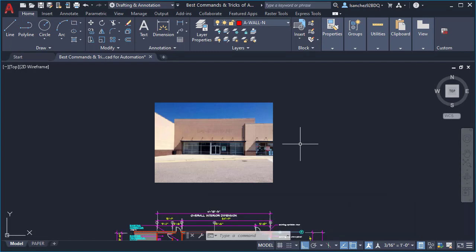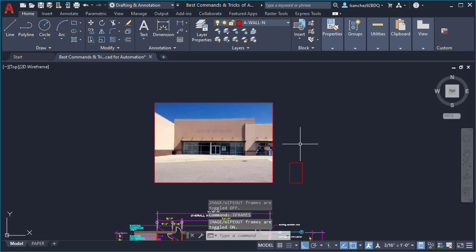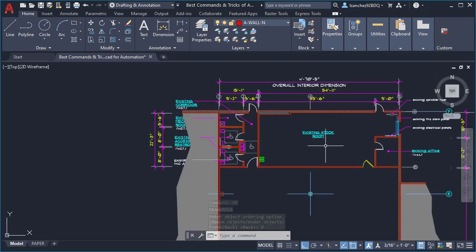If I type TFRAMES again and press enter, all of the frames of your objects are turned back on at once. This is a very productive way to automate your work inside AutoCAD, and it works for PDFs, images, wipeouts, and all objects.